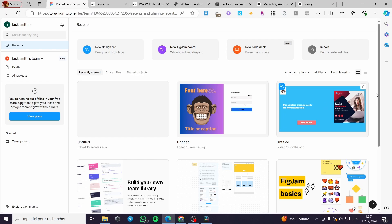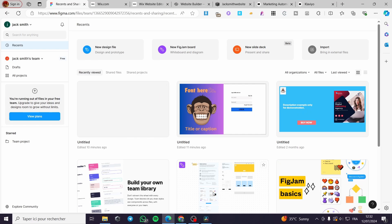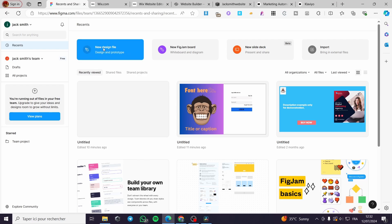The first thing you need to do is go to figma.com and sign in for an account. Within the sign-in you will see the dashboard, and from there you are going to create either a new design or select any existing design. For this video I am going to create a new design — go ahead and click on a new design file.